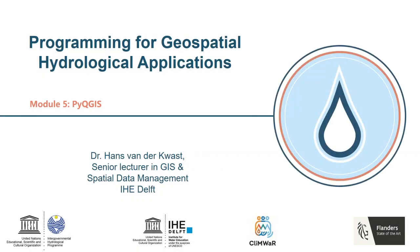Welcome back to the open course Programming for Geospatial Hydrological Applications. I'm Hans van der Kroest, your lecturer. In module 5 we are going to work with PyQGIS. This lecture gives a short introduction.